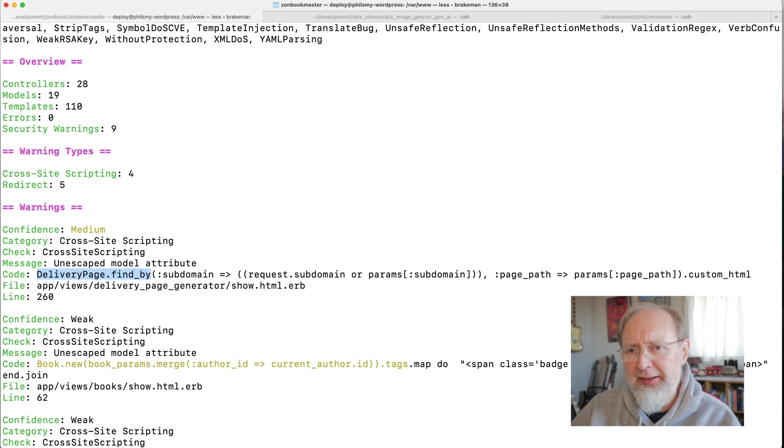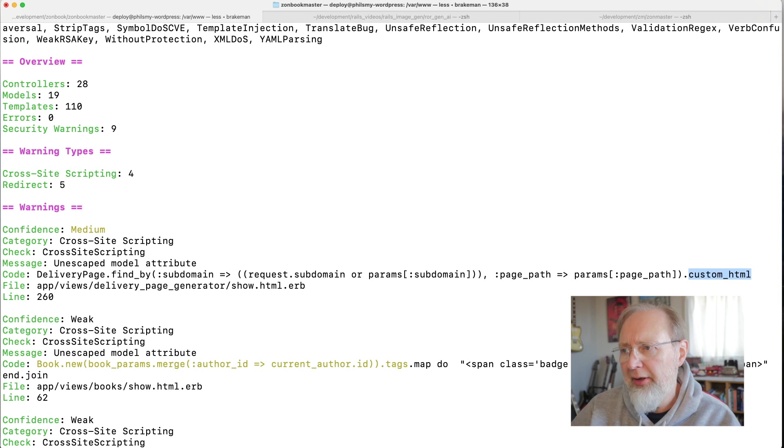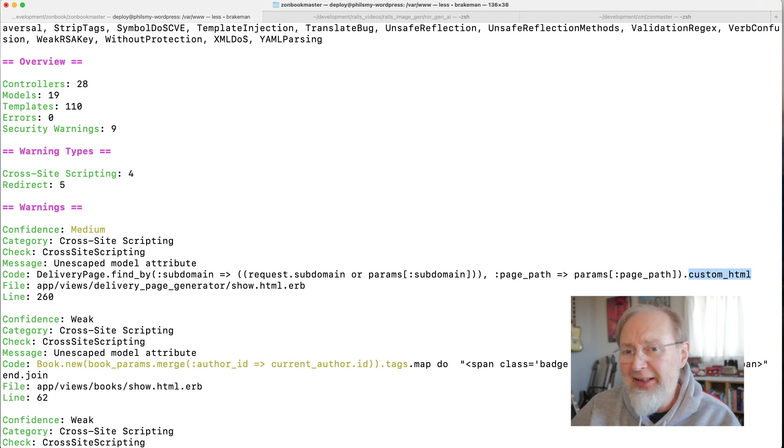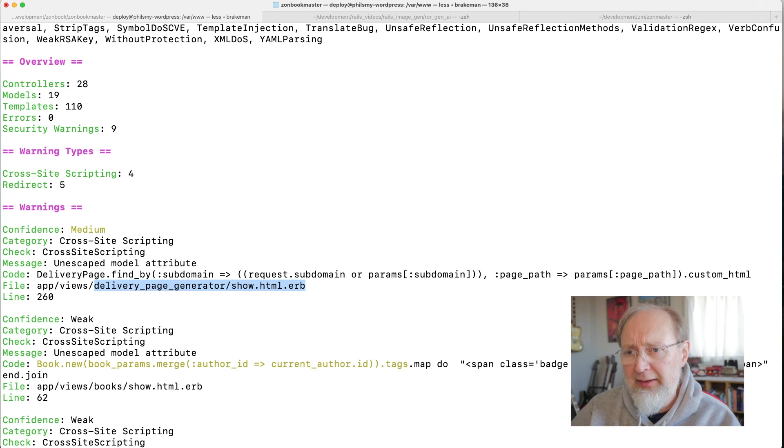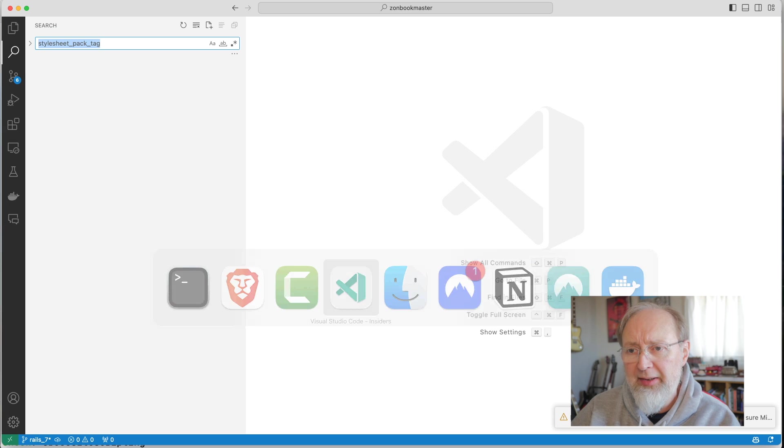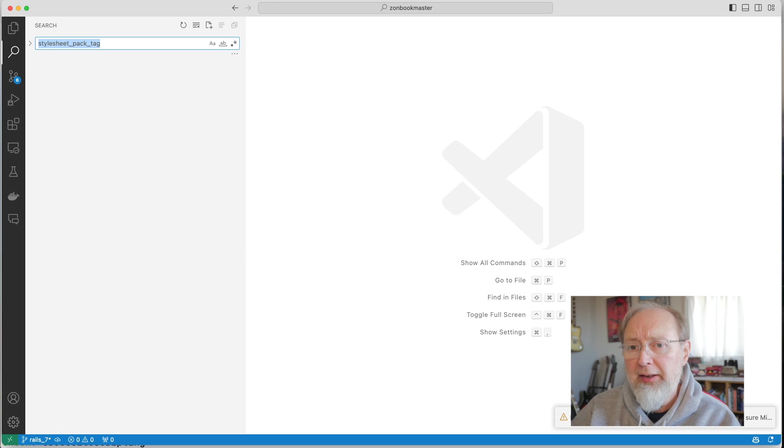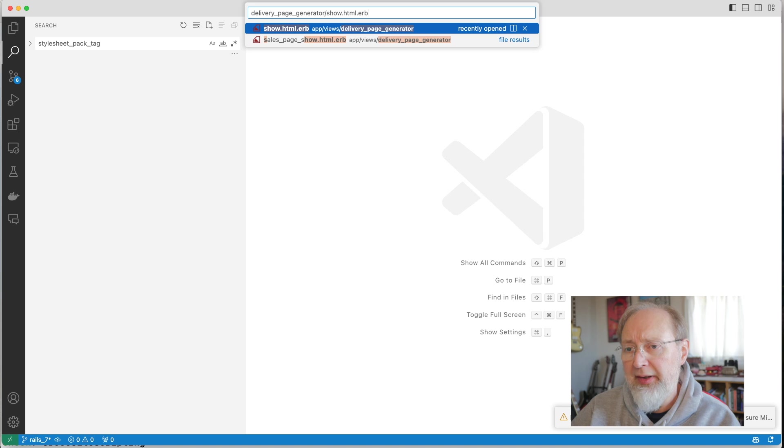And then I check the custom HTML. So that's not a very good example of what the code actually does. So why don't we take a look? I've got the thing open in Code Insider. So it's this file line 260.